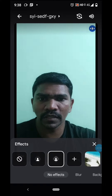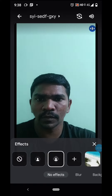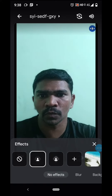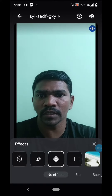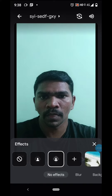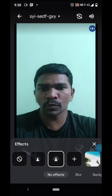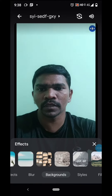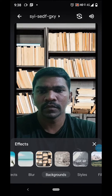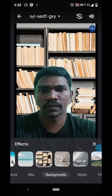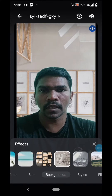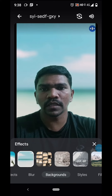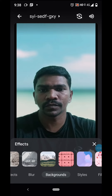If you want to look at the background, you can use the background to block the face image. If you want to choose the background, you can click the background. It uses AI technology, so you can fix it automatically.